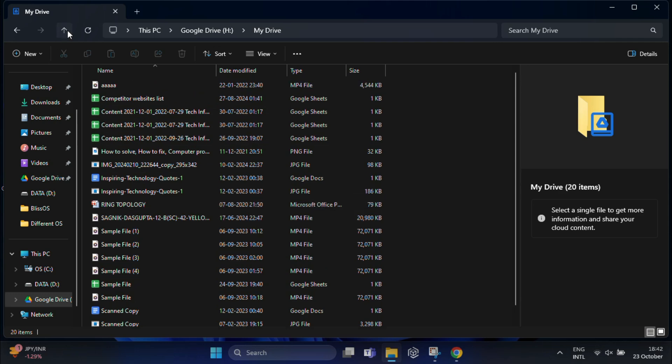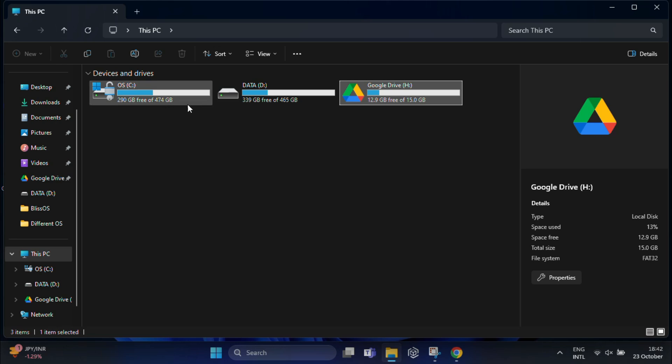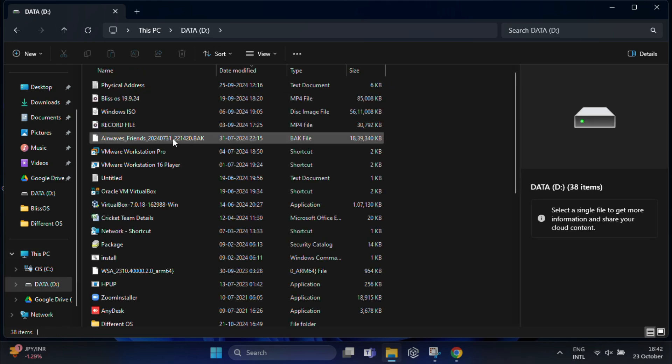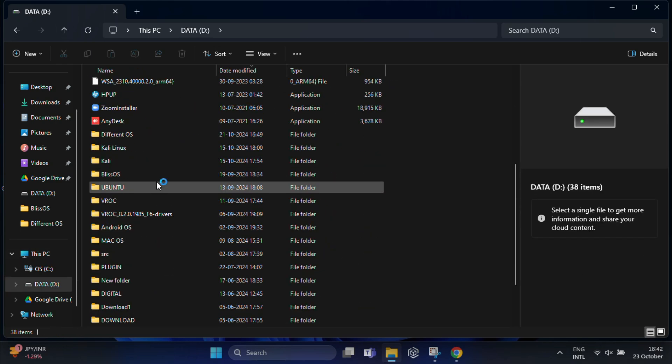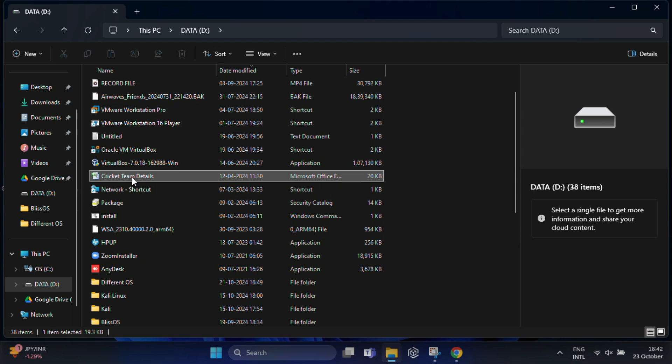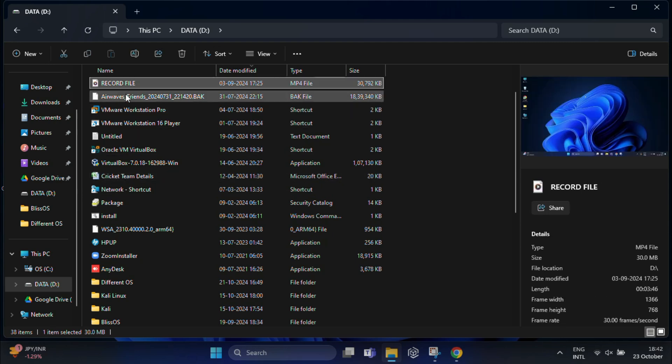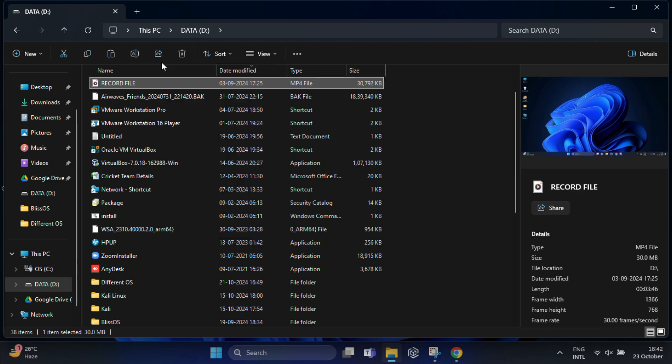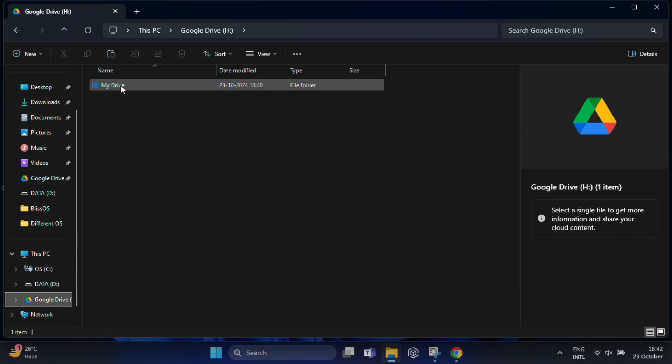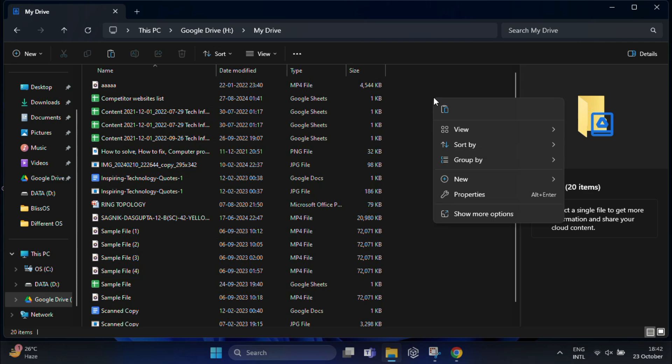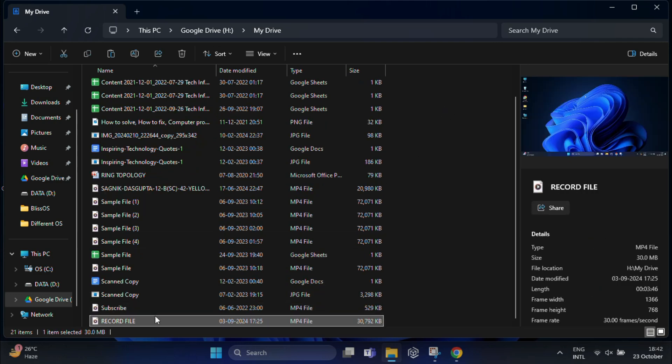Now let me show you how easy this is. I am going to quickly copy a file from my local hard drive to Google Drive, just like dragging and dropping files between folders. Watch as I simply copy a file from my D drive and paste it into Google Drive in File Explorer. See, no need to open the browser.